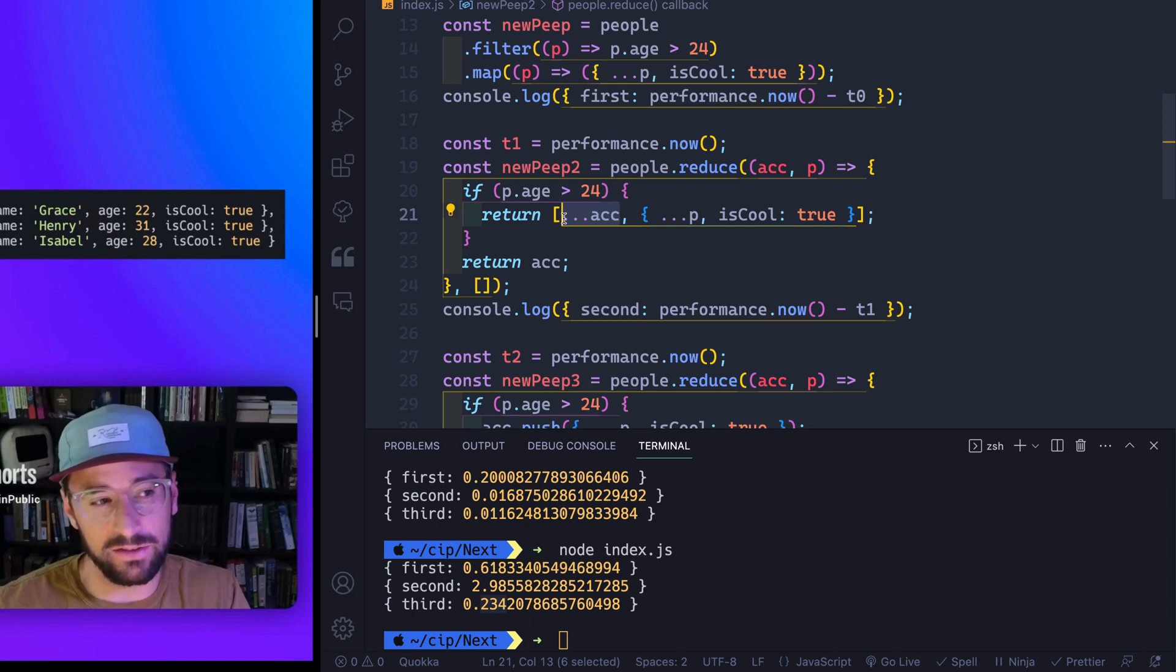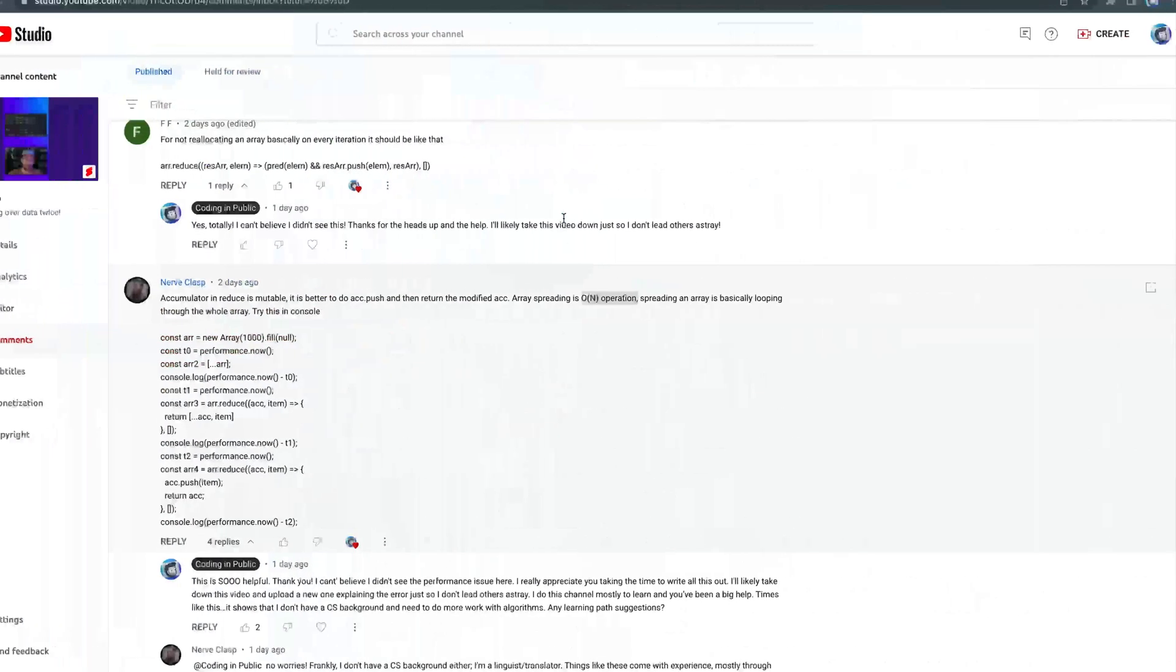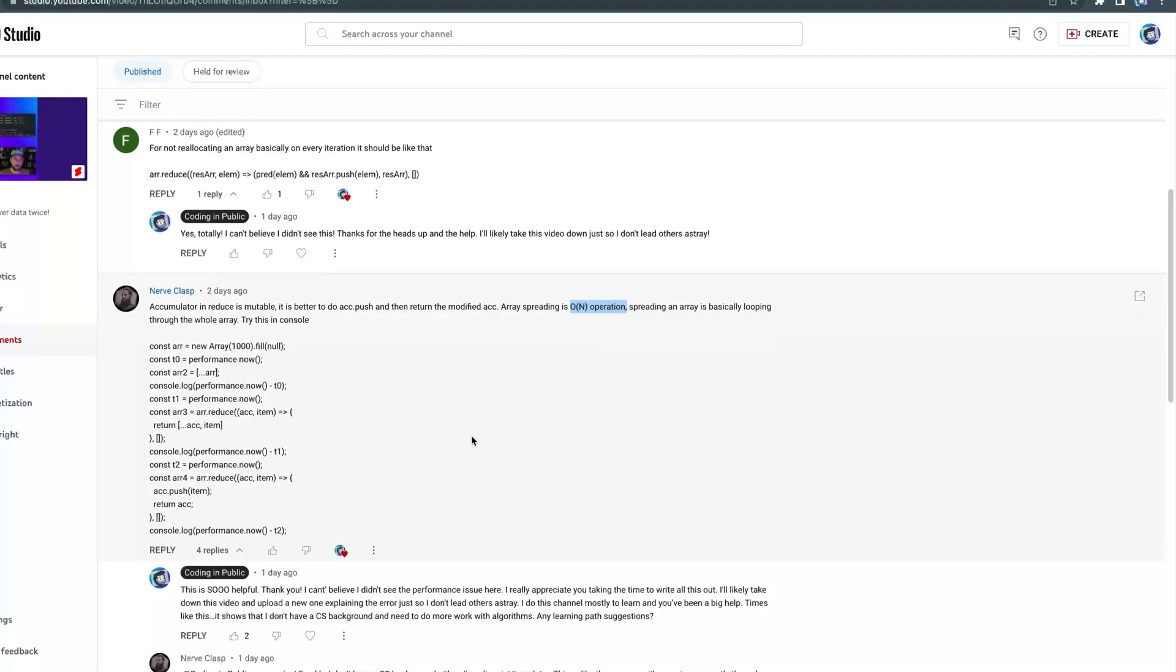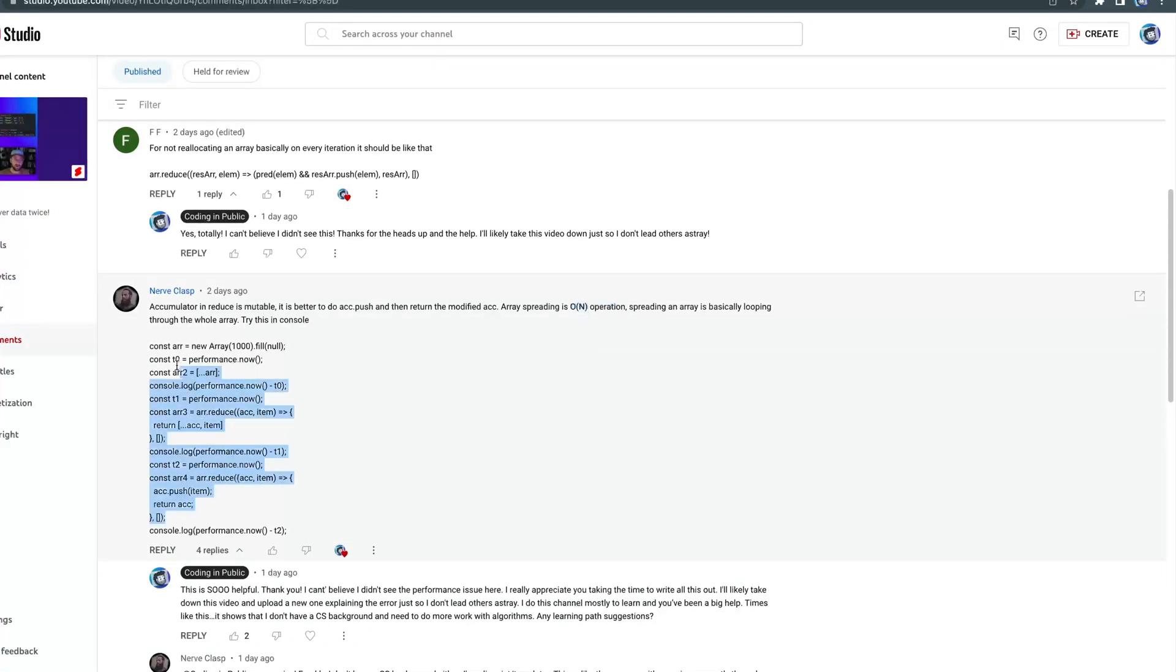A huge thanks to all those who pointed out the performance issues, especially to nerve clasps, who gave me all this and took the time to write all this out. I really, really appreciate that. These are the kinds of comments I really enjoy. I did this channel to start learning more. And so the more I can learn, the better. And I really appreciate you taking the time to help me out.